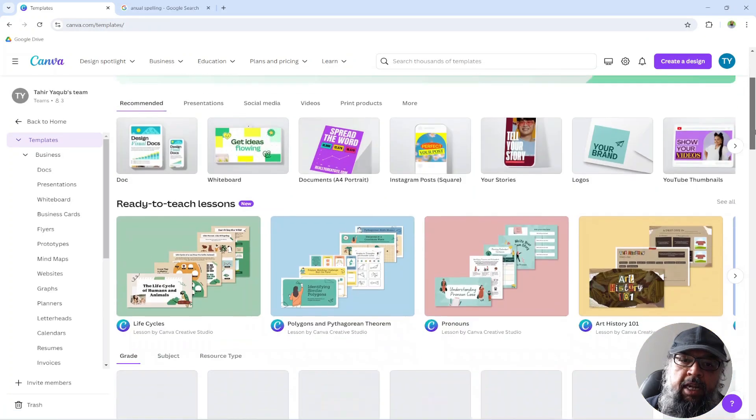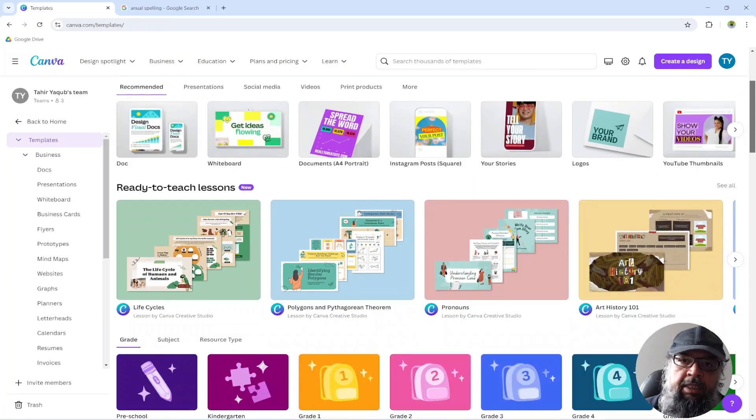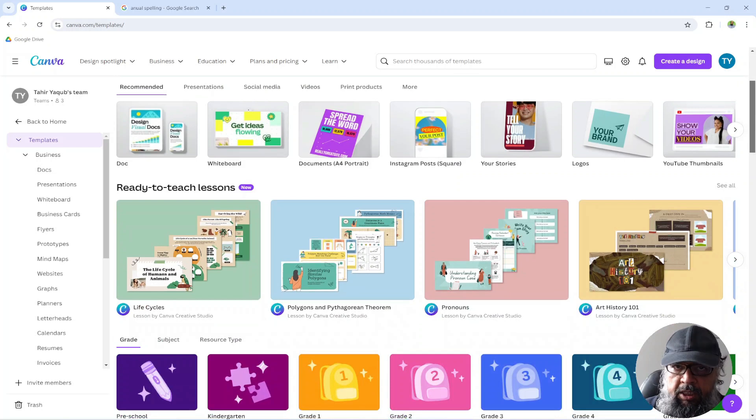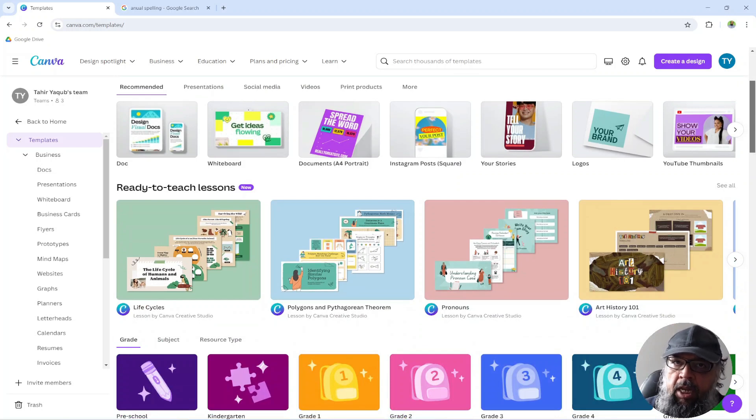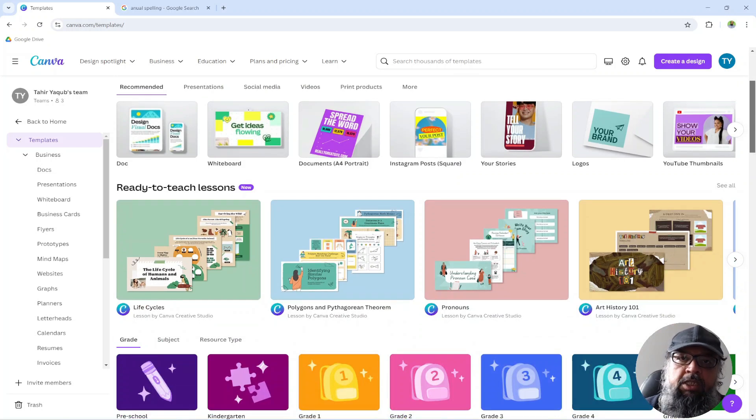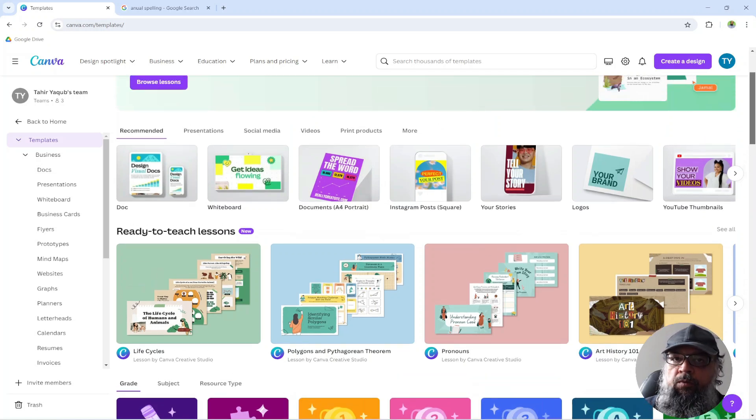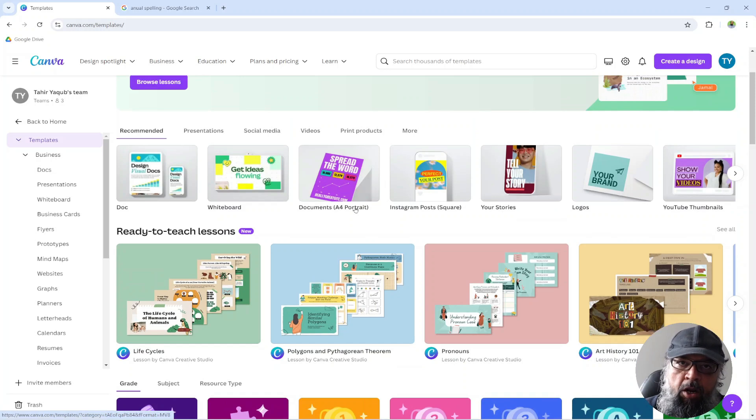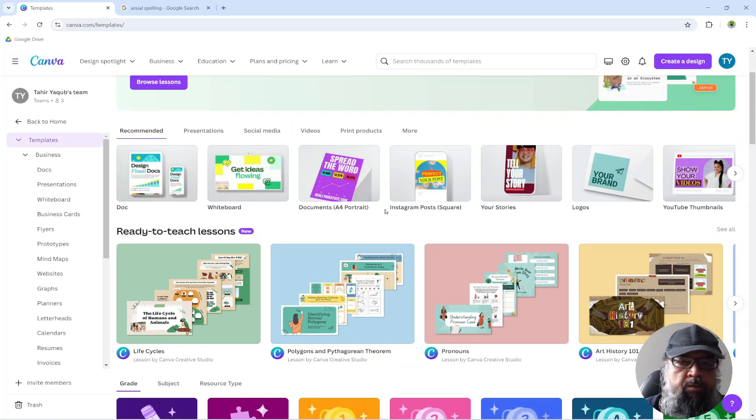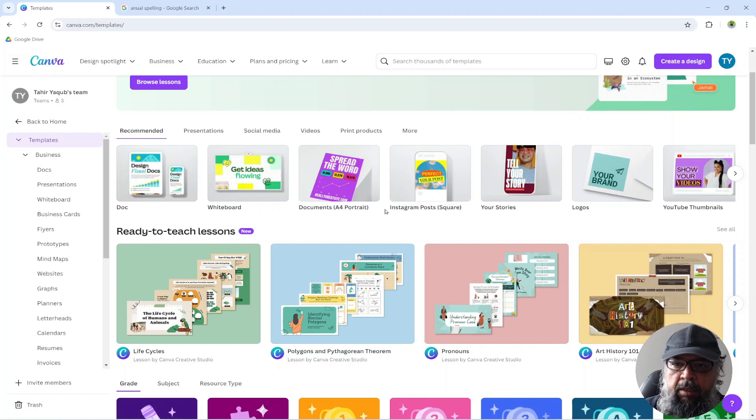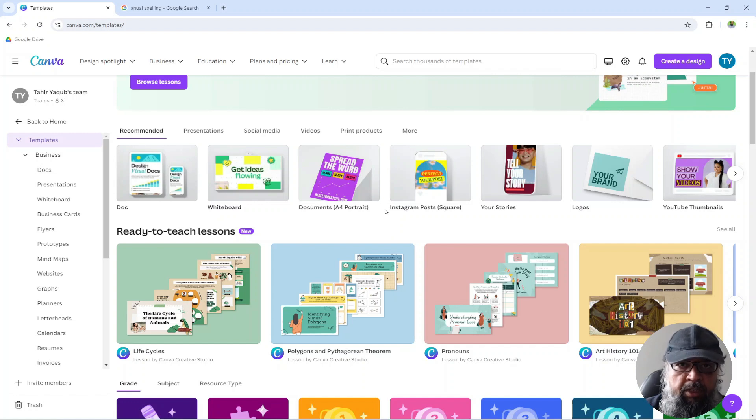Now this is my paid Canva account. And the difference here is that I don't have to pay for anything. I can use any design, any element, any text, because I'm paying an annual subscription. So there is no free or paid filter available in this paid account. I have not seen anything which is paid in my subscription account. There could be something, but I'm not aware of that.